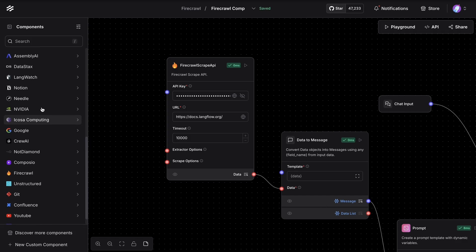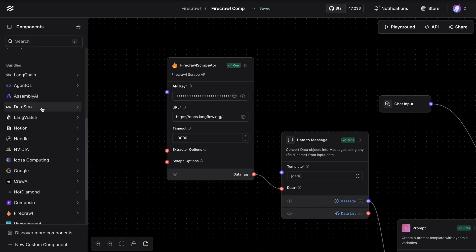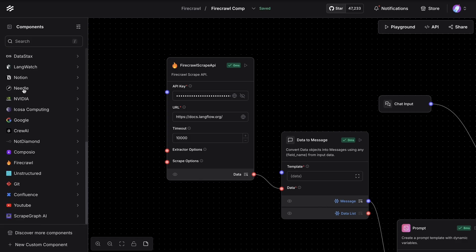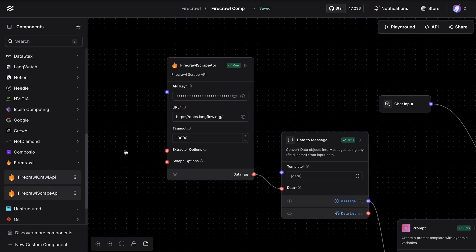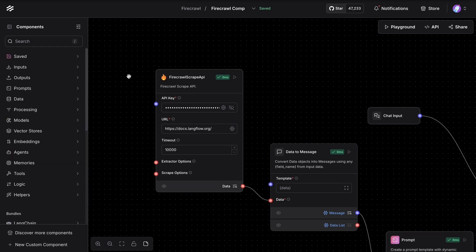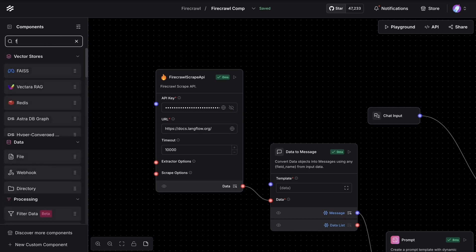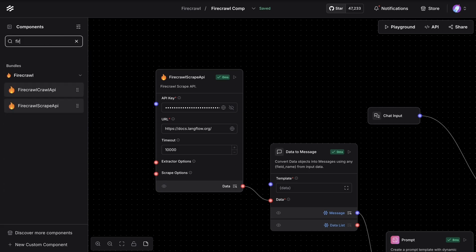You can either look in the bundles and FireCrawl is available. There are two different types. We're going to use the scrape API. Another easy way to find this component is searching in the search bar here. And then basically we're going to drag and drop.